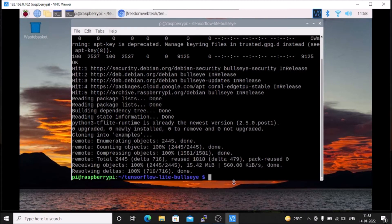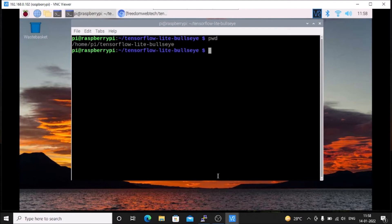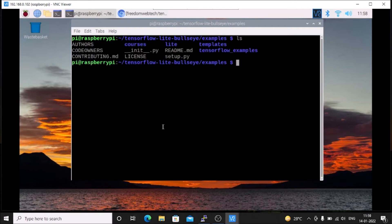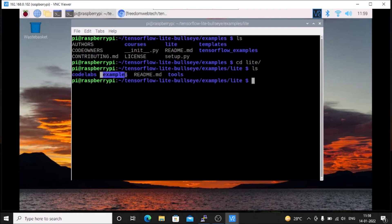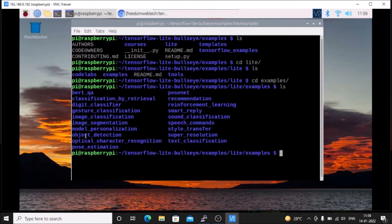The script is now complete. Run ls and you can see there is now an examples folder inside the tensorflow-lite-bullseye cloned folder. Go inside the examples folder with cd examples, then ls. You will see the lite folder — go inside with cd lite. Then cd examples again, ls, and go inside the object detection folder with cd object_detection. Then cd raspberry_pi and hit enter.